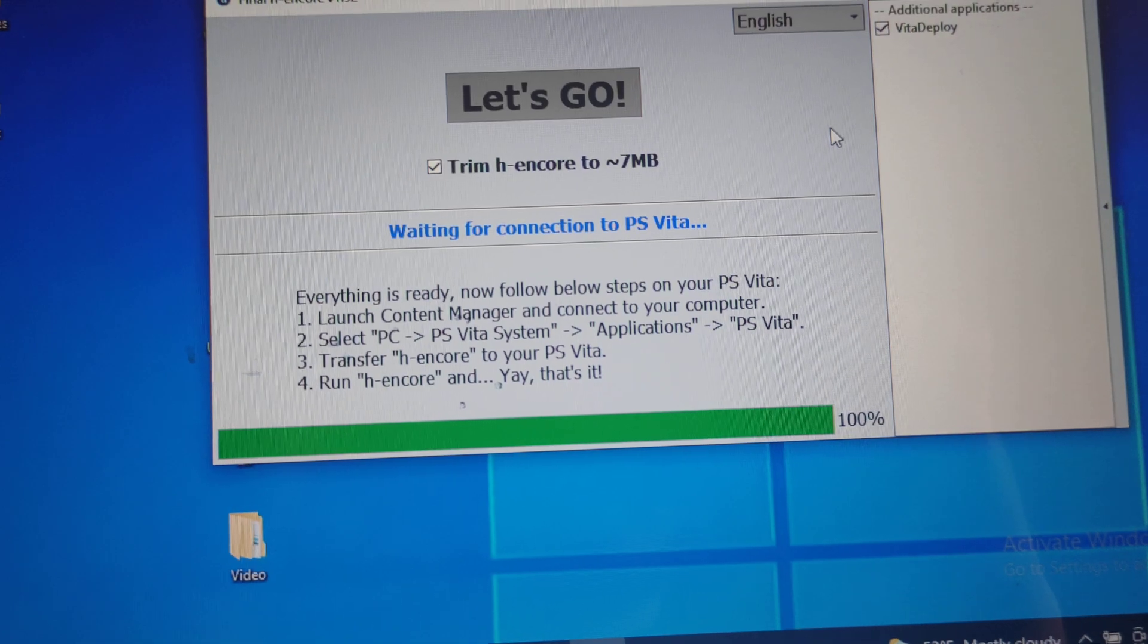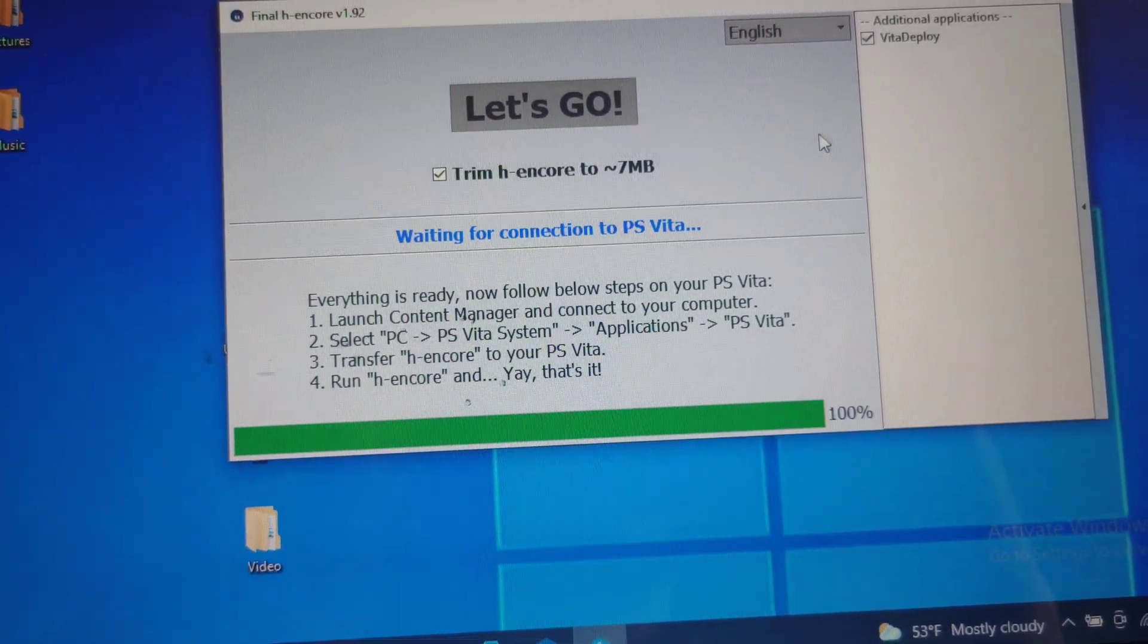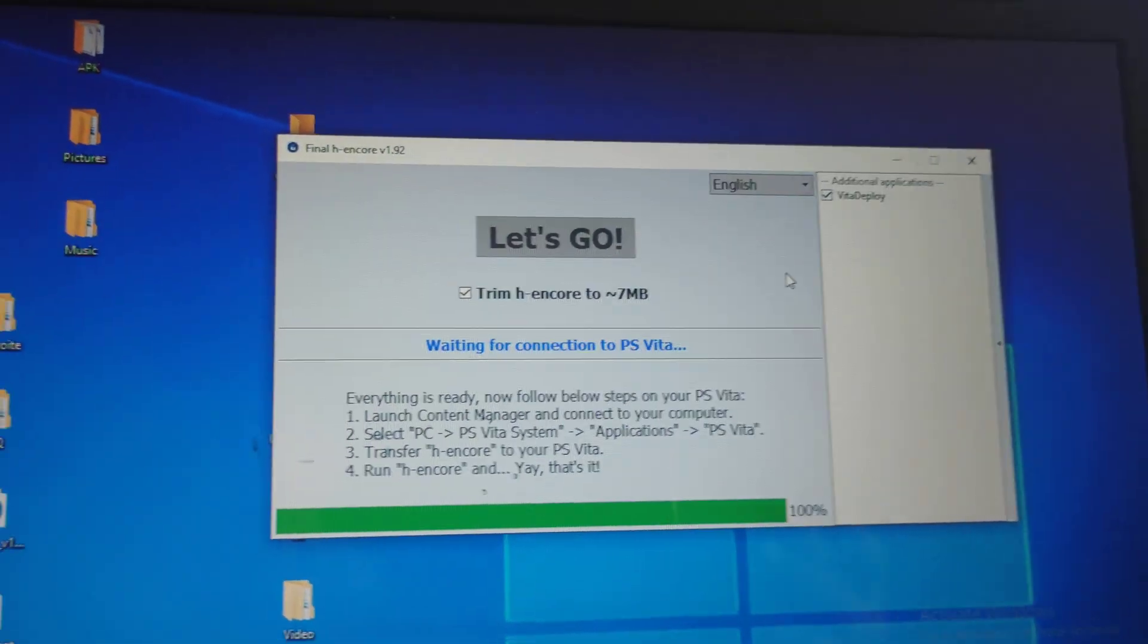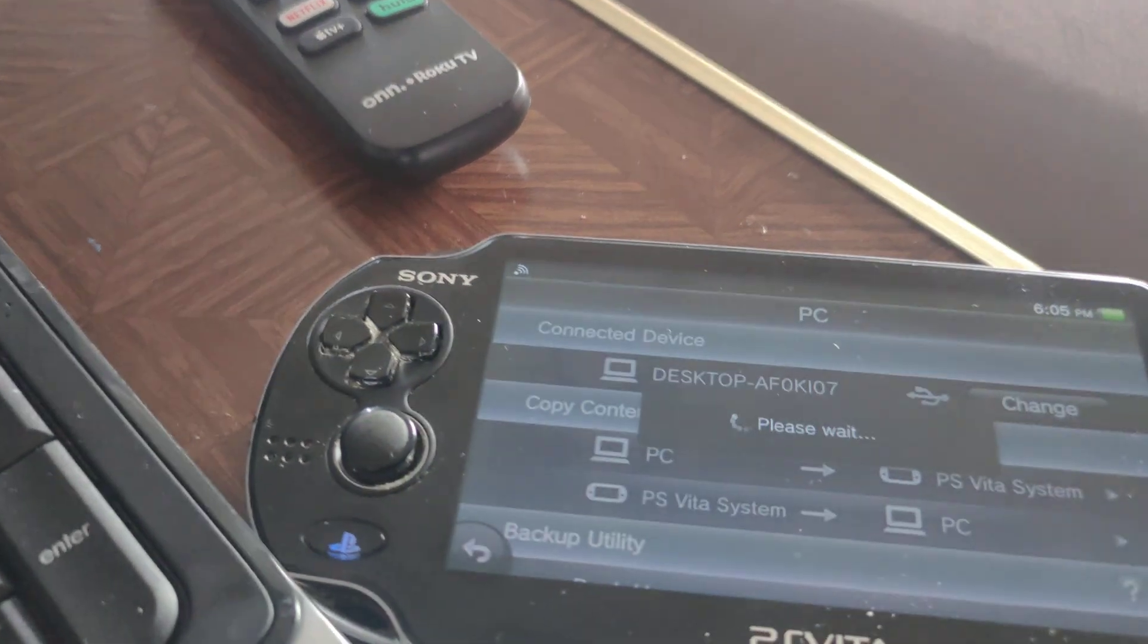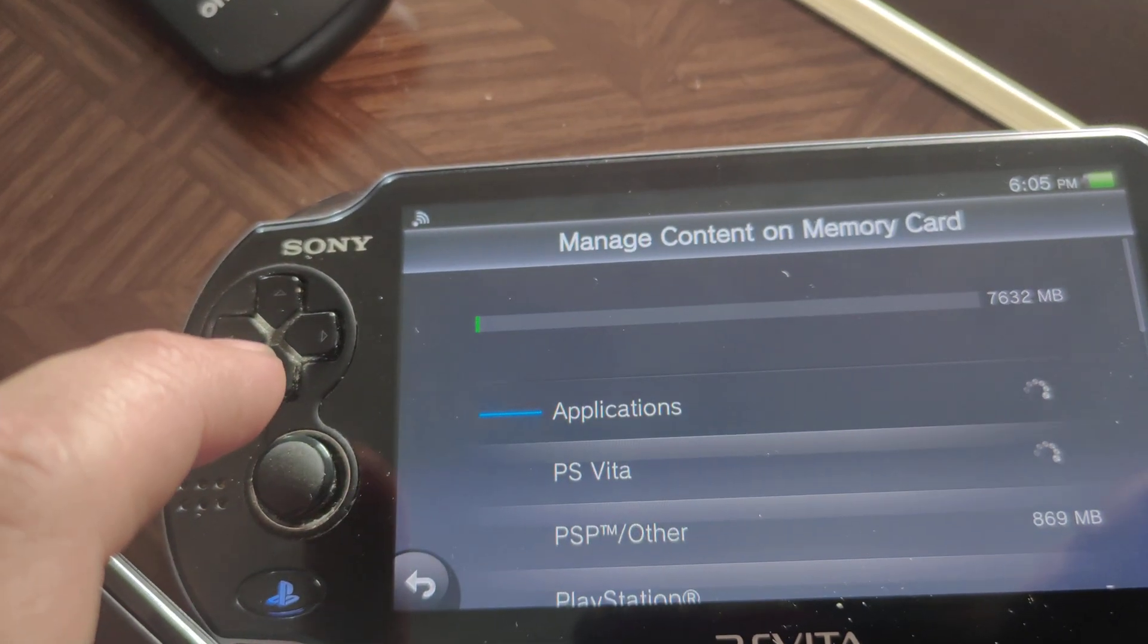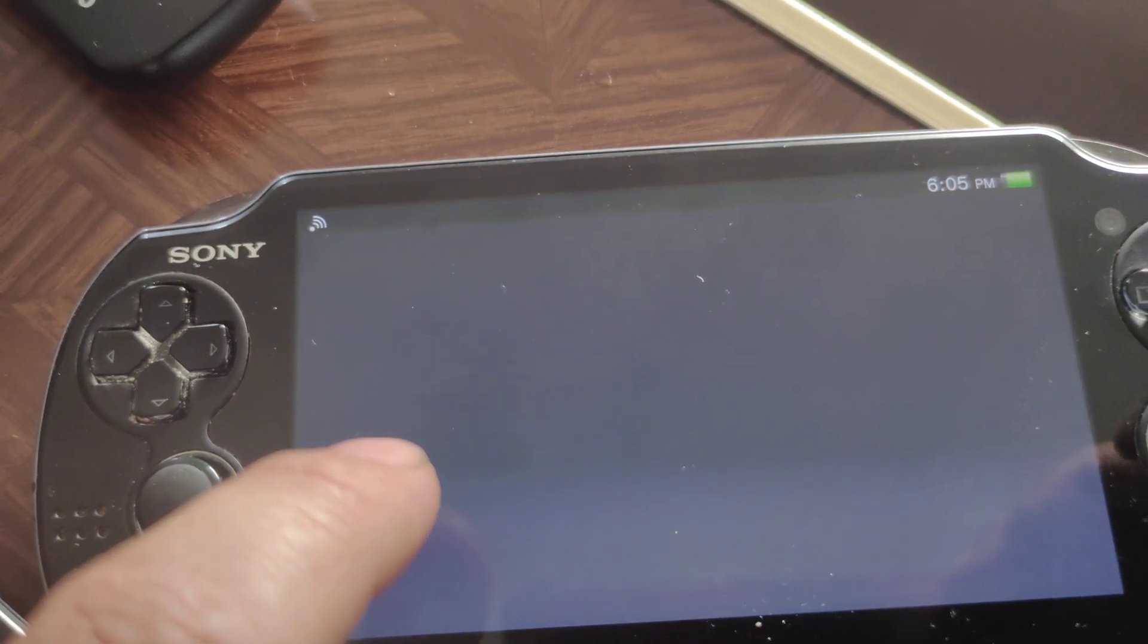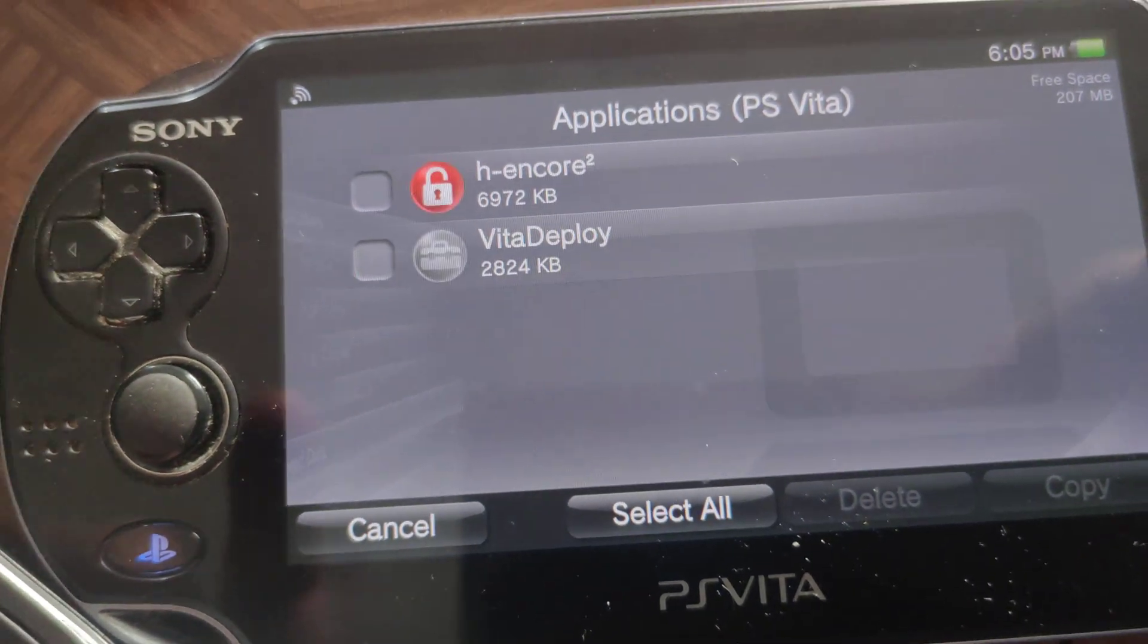Well, I think it's done already. It says run. So it says everything is ready, now follow steps for PS Vita to launch Content Manager and connect to your computer. Select PC Vita transfer H Core to your PS Vita to run H Core. Oh, I think this is what I'm supposed to tell you before you do all these. Oh, now I got disconnected, but anyways. Let me see, I'll go back. Content Manager, I think. Applications, no. How do you go? Maybe it was here. So click on the PS, this one, PC, PS Vita, applications, Vita. Oh, there they are, see? There it is.